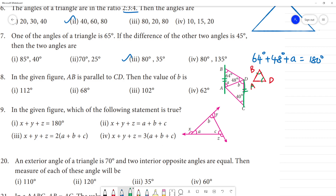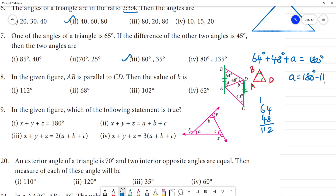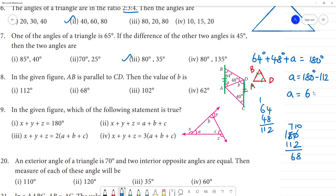So angle A equals 180 minus 64 minus 48. That is 180 minus 112, which equals 68 degrees. So angle A is 68 degrees.